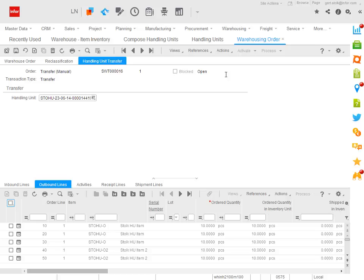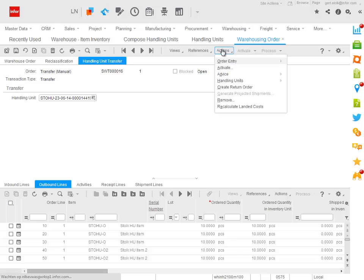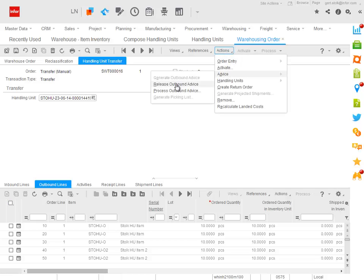For this warehouse transfer order, I created a fully automatic procedure. So the only thing I need to do in this case is to release the outbound advice.